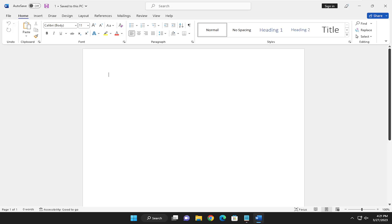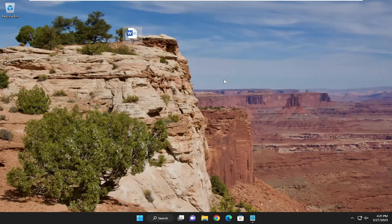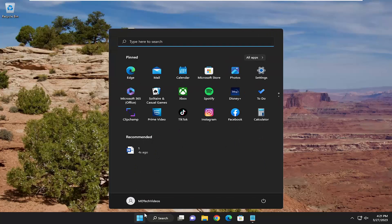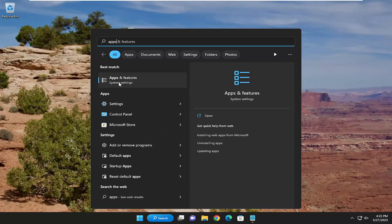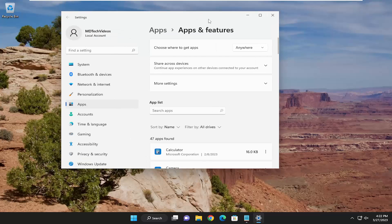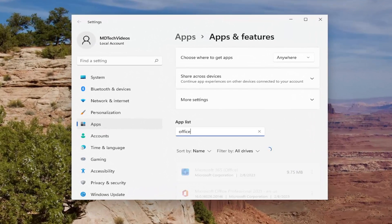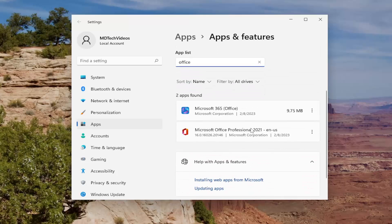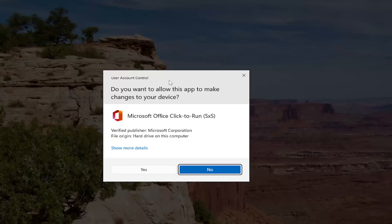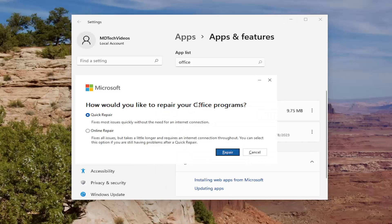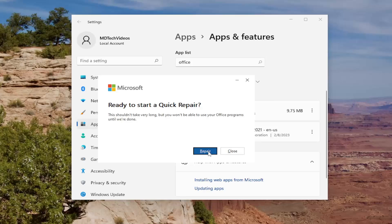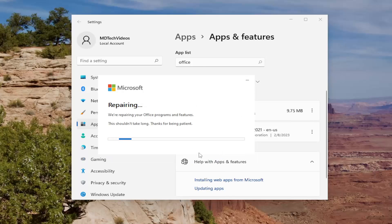Finally, another thing you can try is to repair the Microsoft Office installation. This won't remove or delete Office — it just repairs it. To do that, open the search menu, type in 'apps,' and open Apps and Features. In the apps list, search for Office. The best match should come back with Microsoft Office (your version will vary). Select the three-dotted icon next to it, then select Modify. If you get a User Account Control prompt, select Yes. It will ask how you'd like to repair — select Quick Repair, which fixes most issues quickly without an internet connection. Select Repair, then Repair again. Make sure you've closed any open Office applications and saved them before proceeding. Give it a couple of minutes — it may take longer or shorter depending on your system hardware.